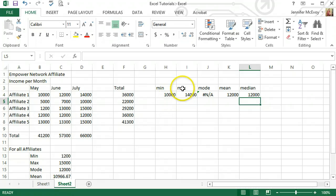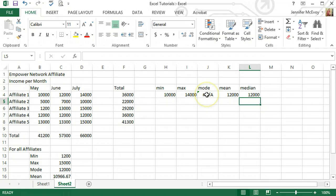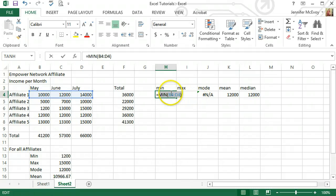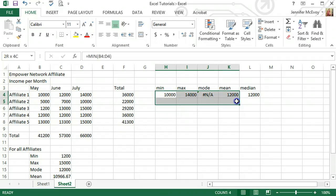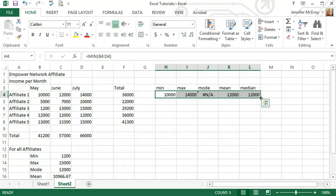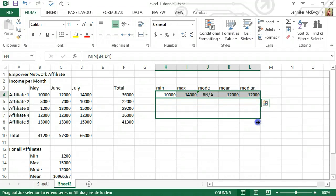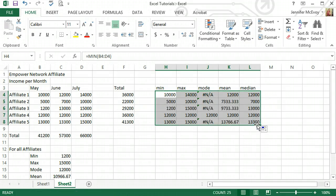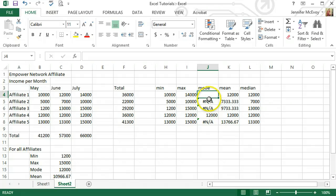So this is showing us for affiliate one the minimum, maximum, mode — it's showing an error because the mode is the number that occurs the most, and there isn't a number that occurs the most — the average, and the median. Now the great thing about Excel is you can select all of this, move to the right-hand corner of that box — see my cursor has changed to the solid cross — drag this down and it automatically does it for all of the other affiliates, and it didn't take much time at all.